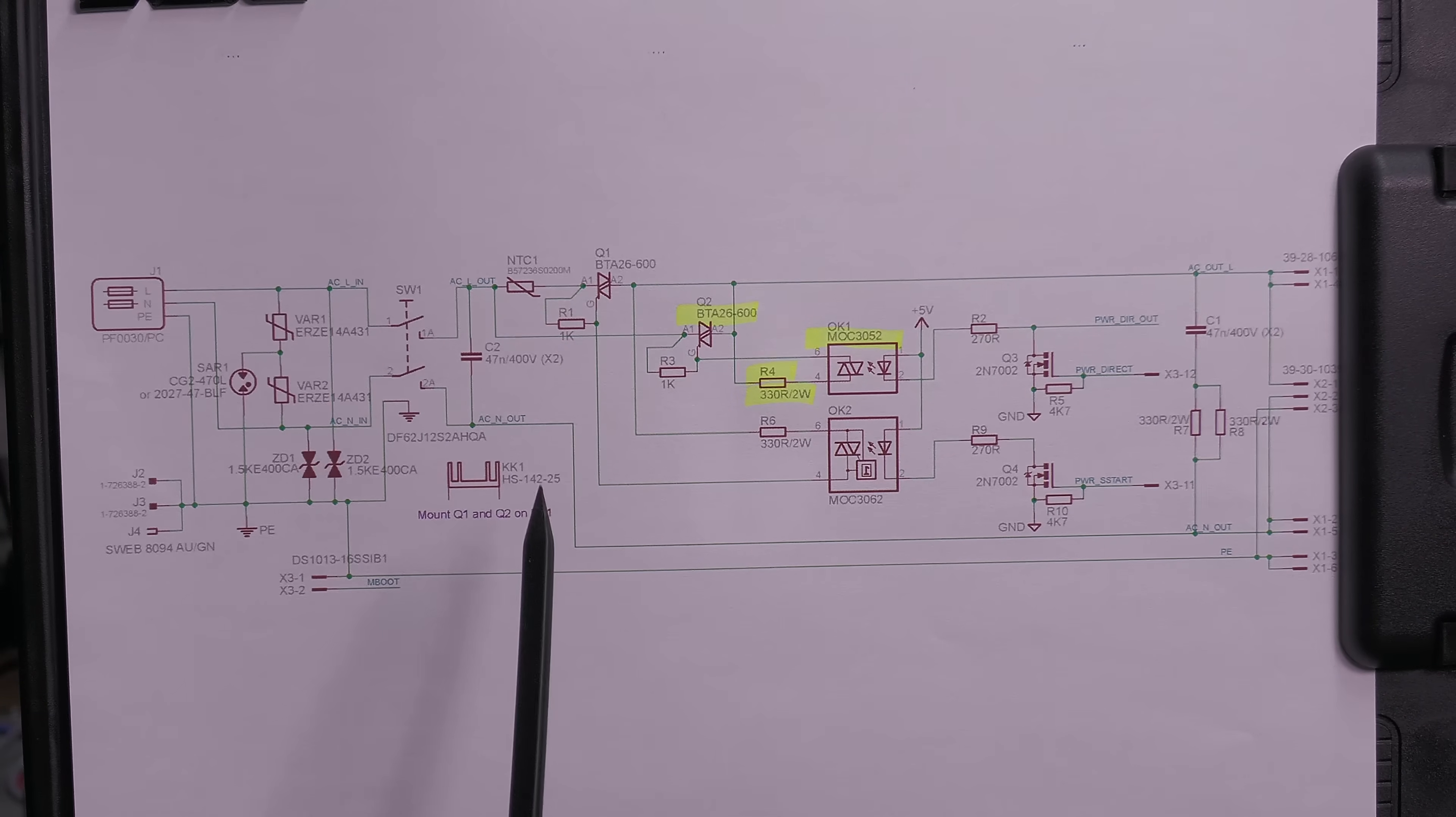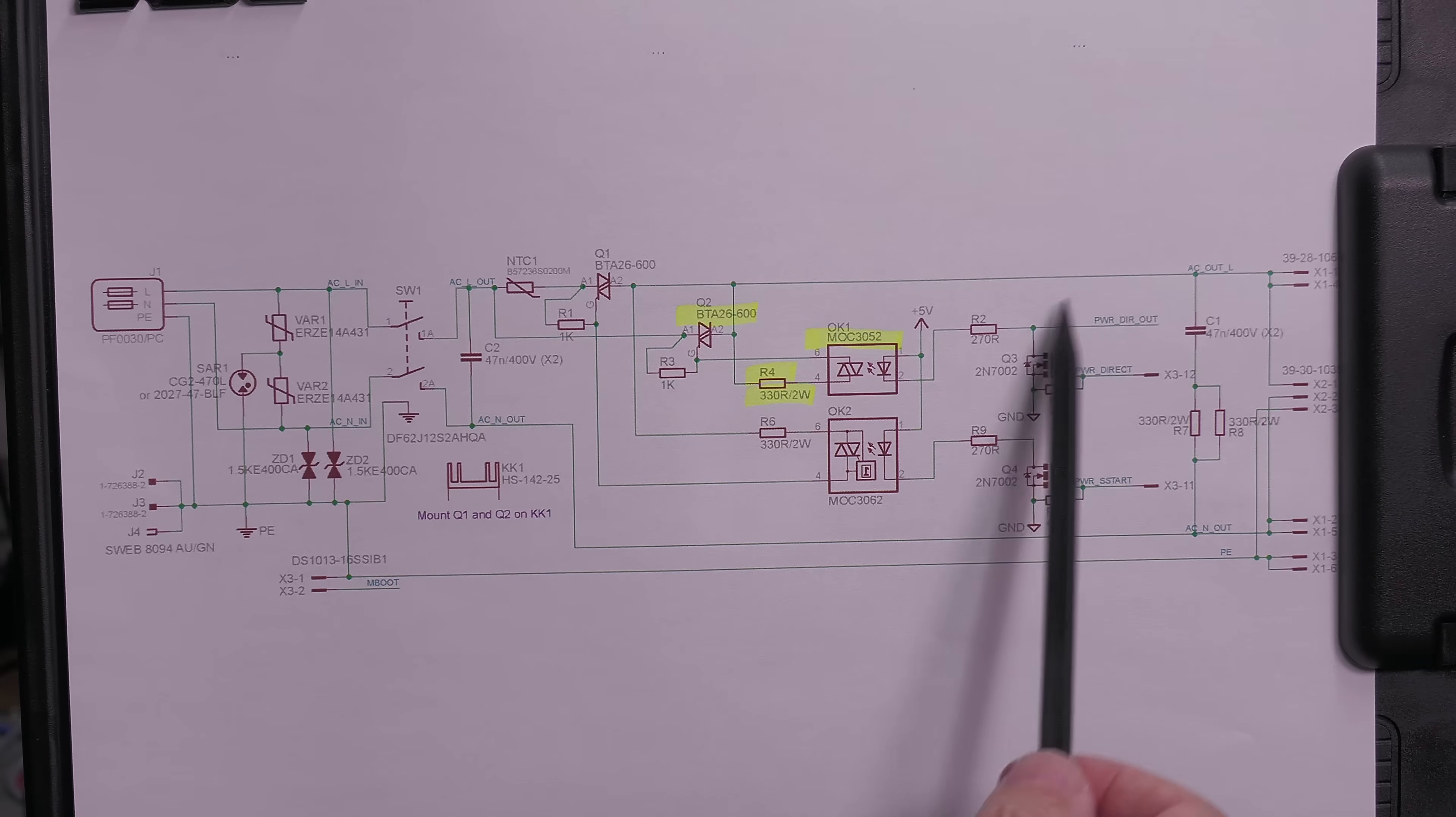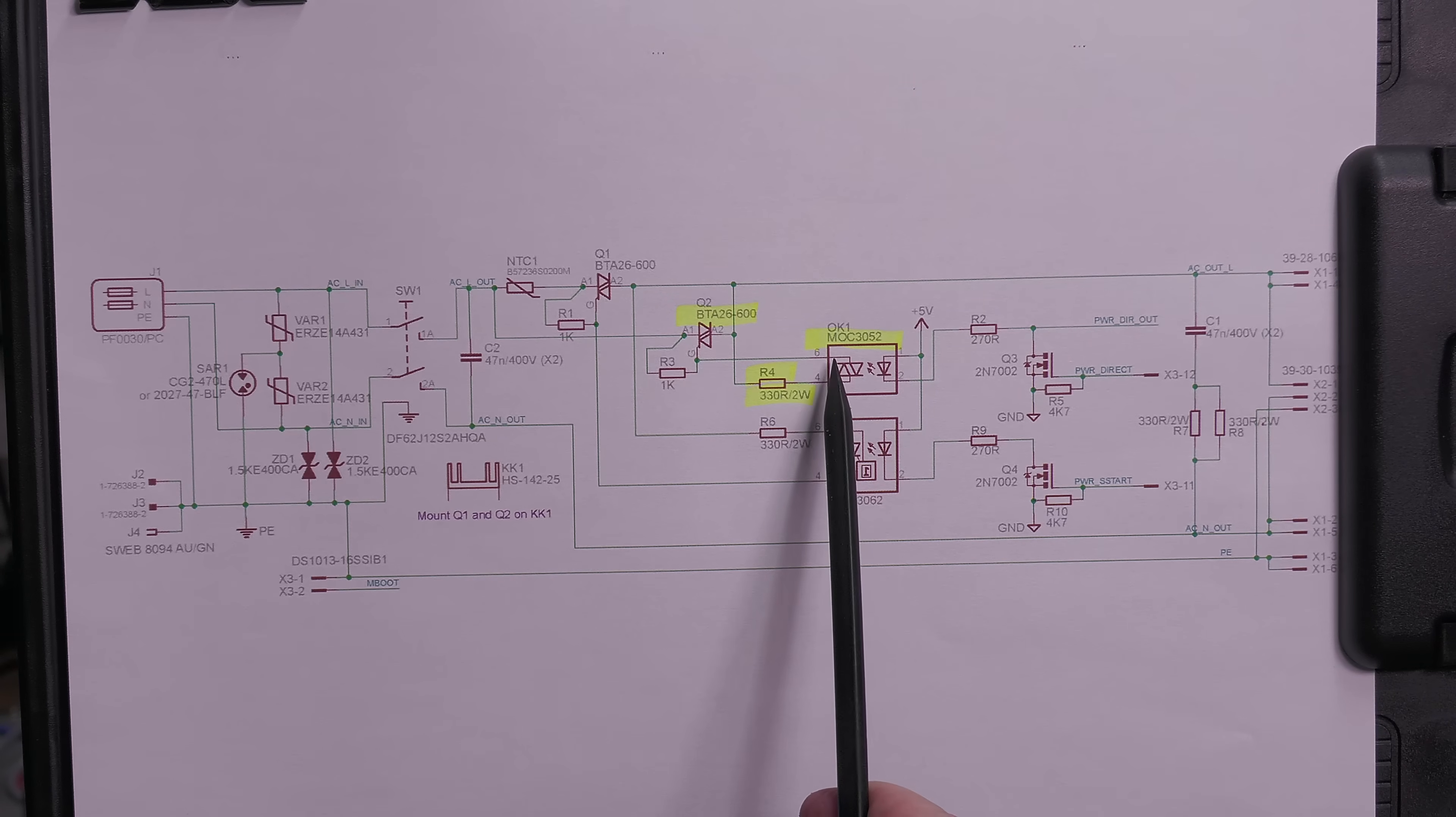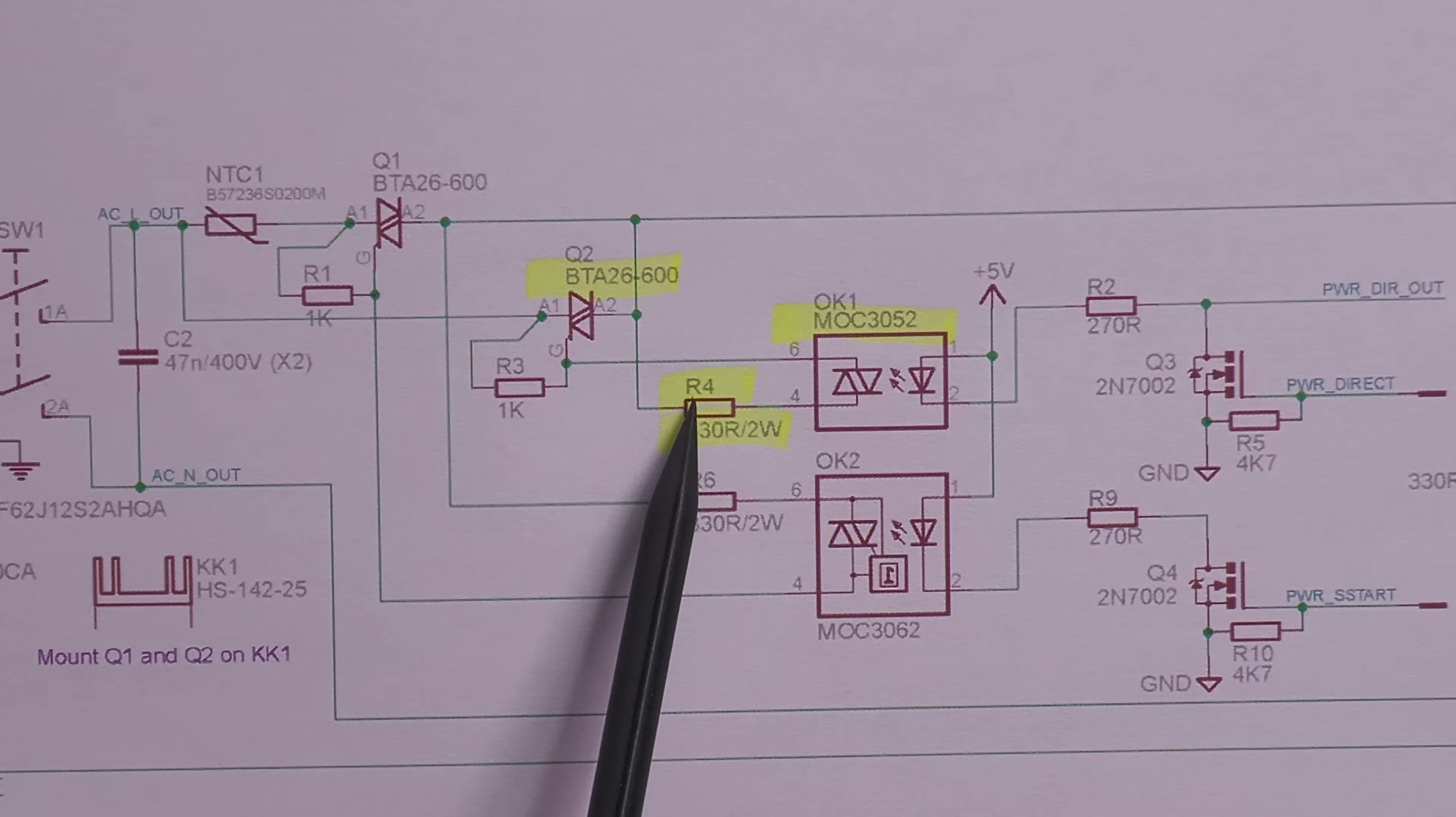This is the schematic for the AC section of that auxiliary power supply. You've got the AC coming in here, and these connections go off to the Mean Well power supplies. Here are the control signals for these optocouplers which can stop and start the output power via these triacs. Here's what's going on: this MOC3052 has to deliver up to 50 milliamps of gate current to this BTA26, and to get that current, this R4 resistor has to burn power. I'm getting 17 volts AC across R4 continuously, which is just under 50 milliamps.